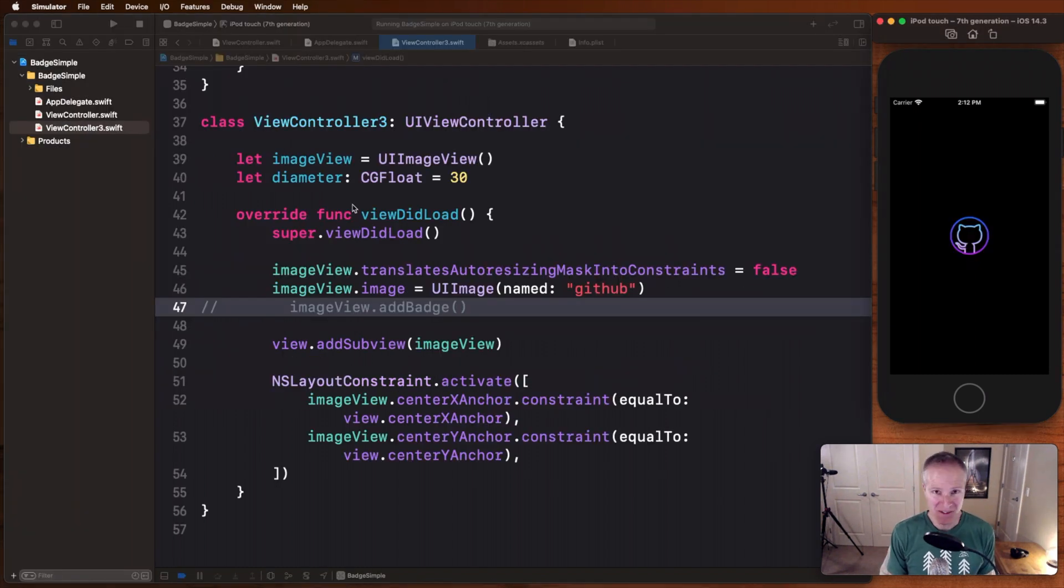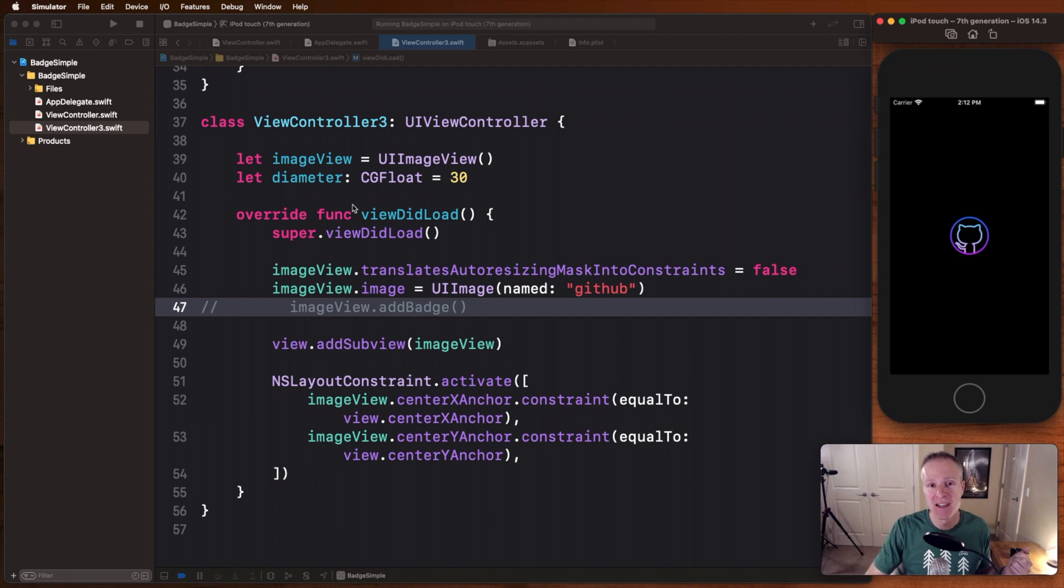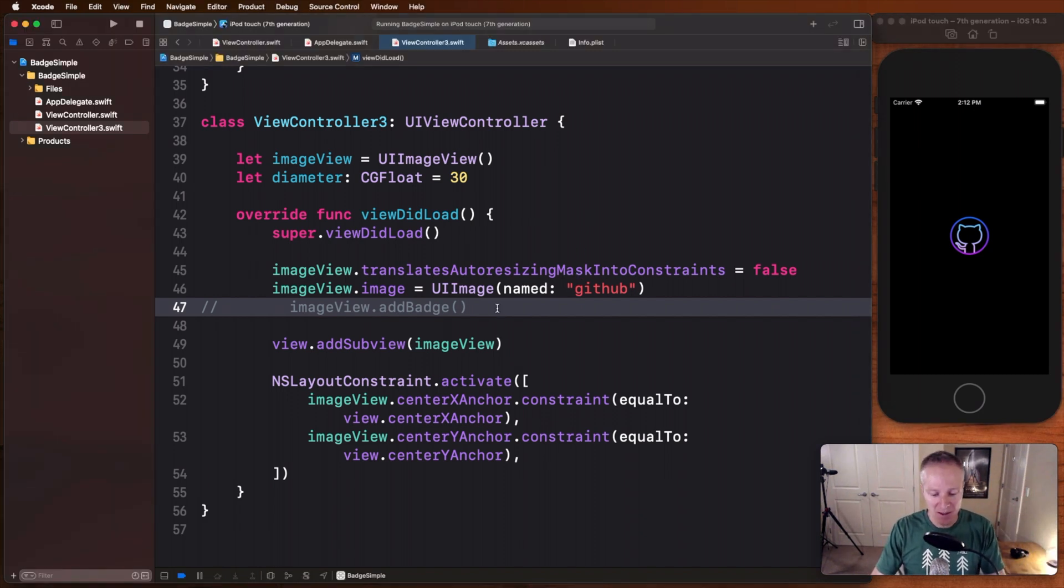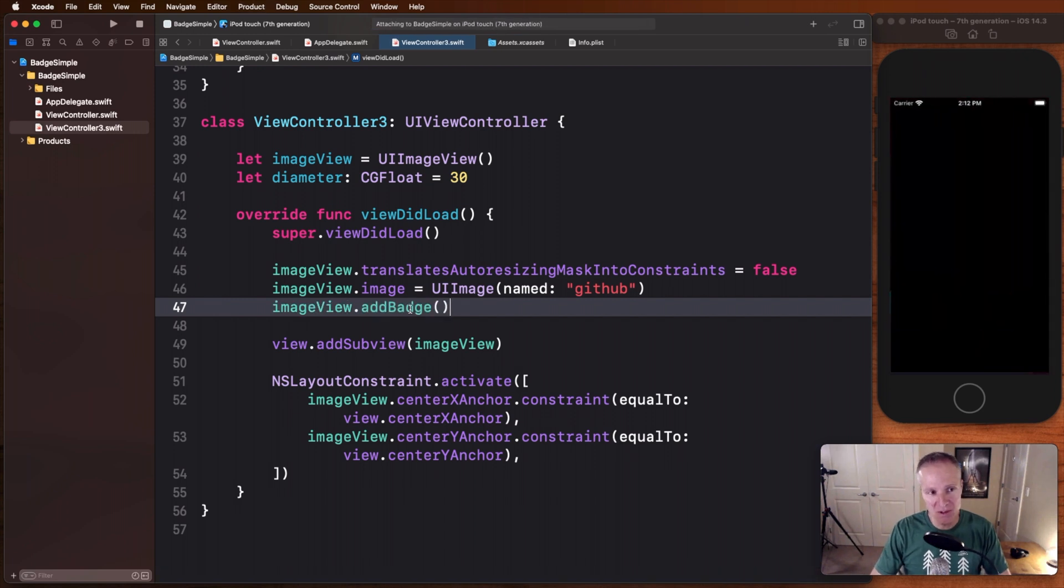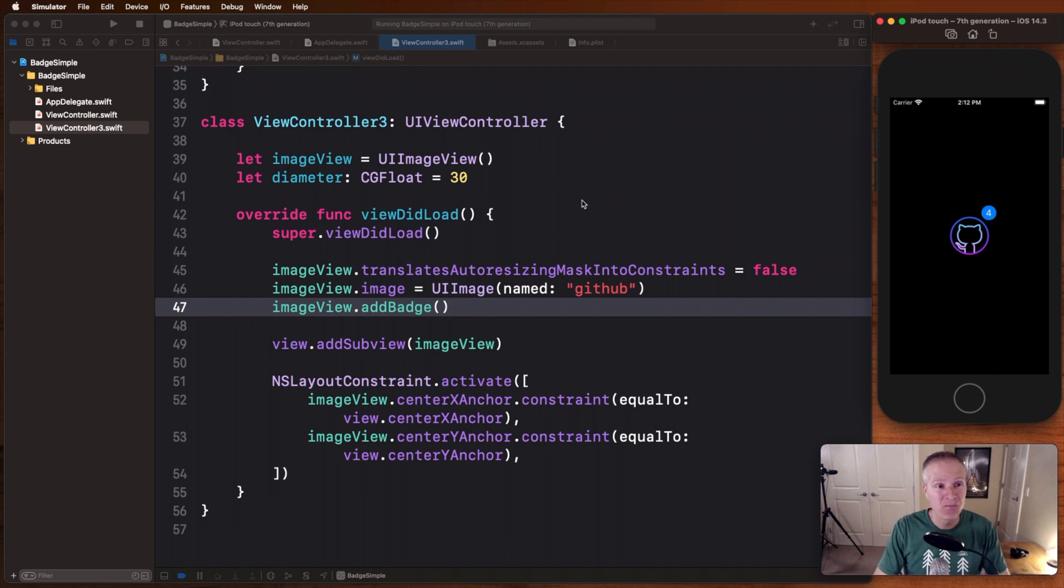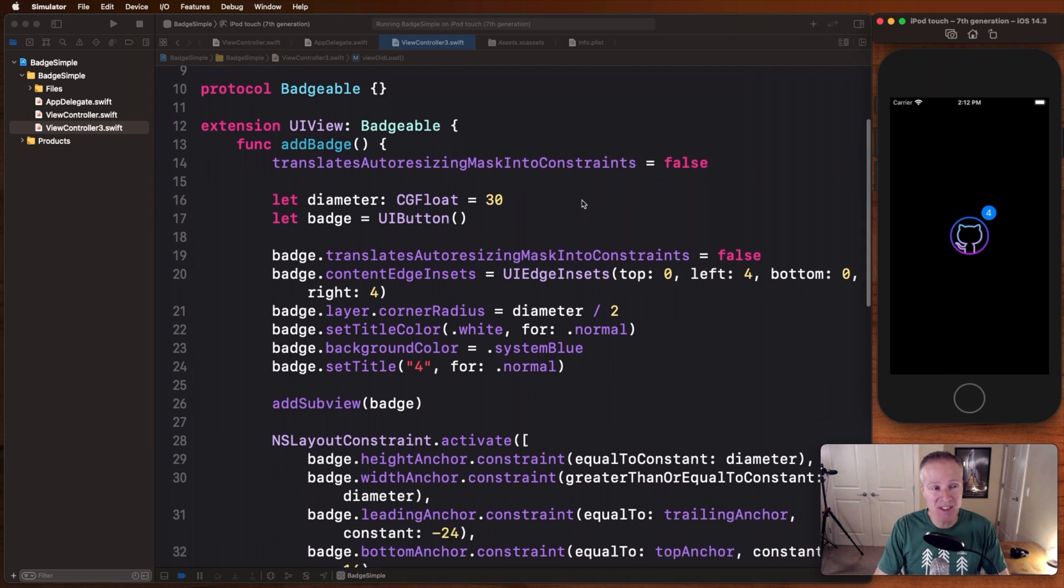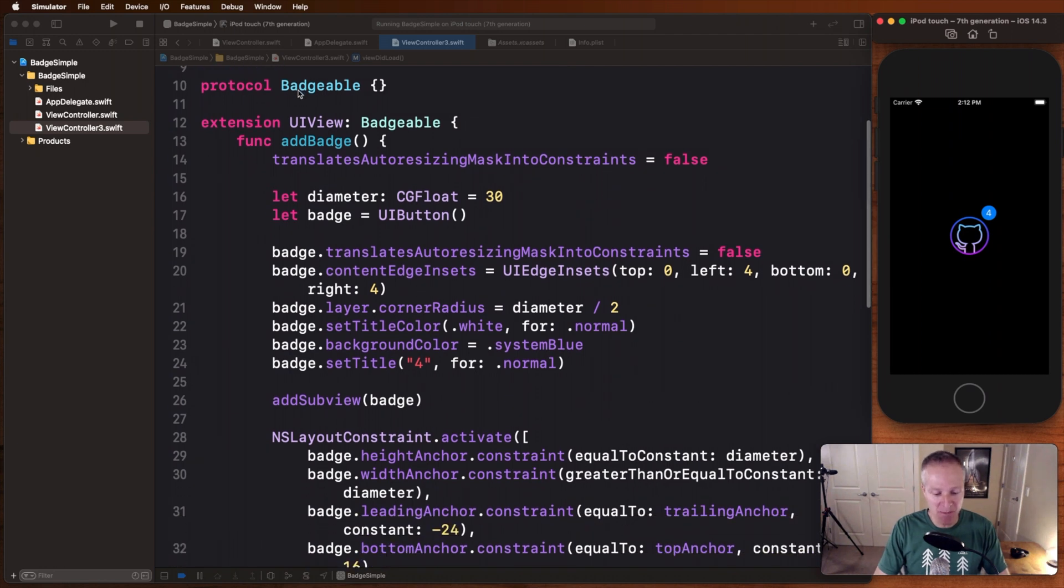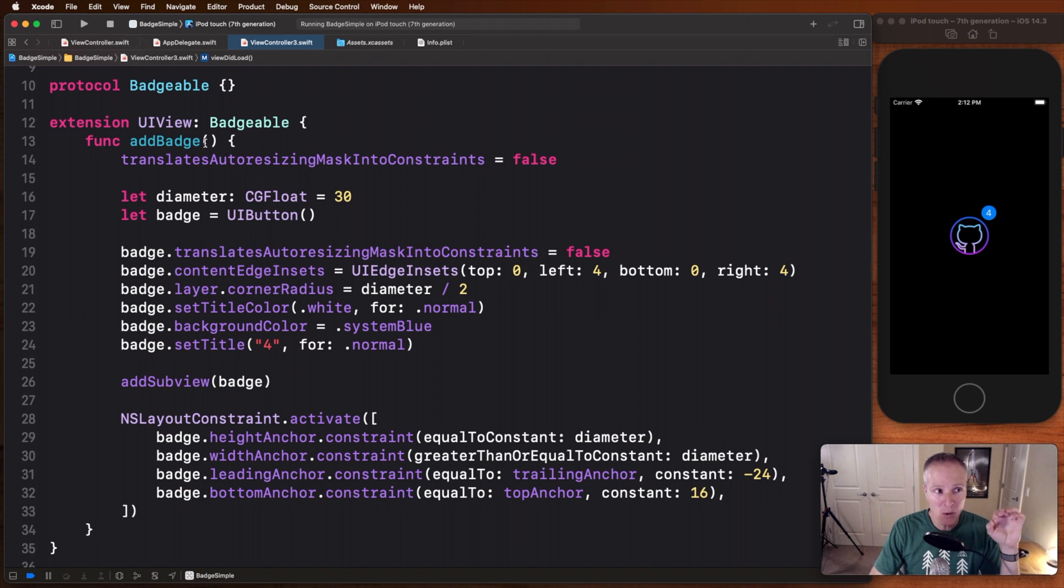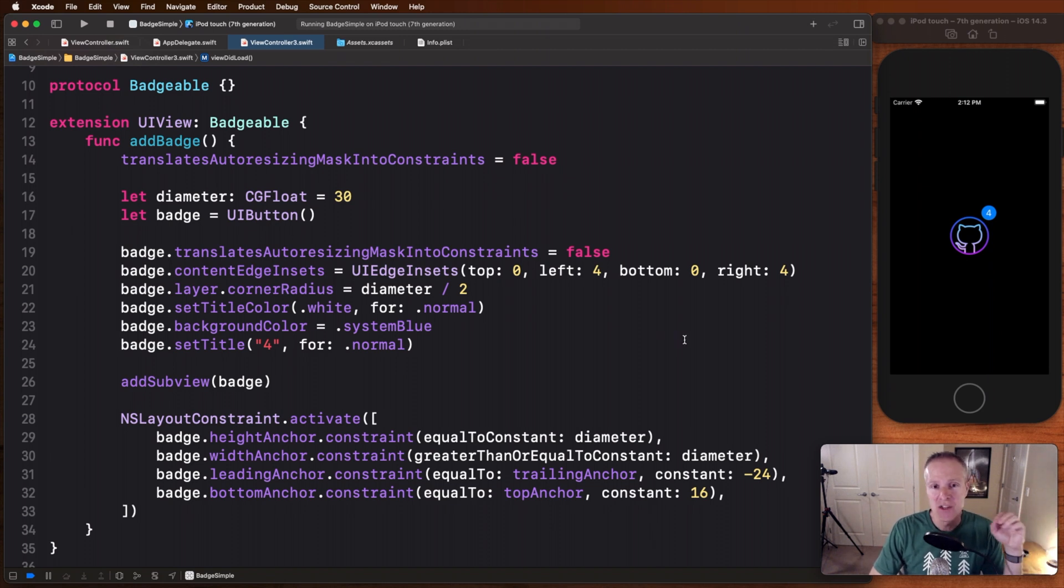Now the next step up in terms of fanciness is to make this some kind of badgeable process where we can add a badge to any given view. For example, take this image view here. Here I've got a GitHub vectorized image view and I'd like to add a badge to it, preferably somewhere in the upper right hand corner. Well, we can do that by making a protocol called badgeable, doing some work in there and then adding that badge in the upper right hand corner. We can define a badgeable protocol. We can then make an extension on a UI view of the protocol badgeable. And then in here, when we call badge, this is where we're going to take that button we did in the previous example and add it to the existing view.